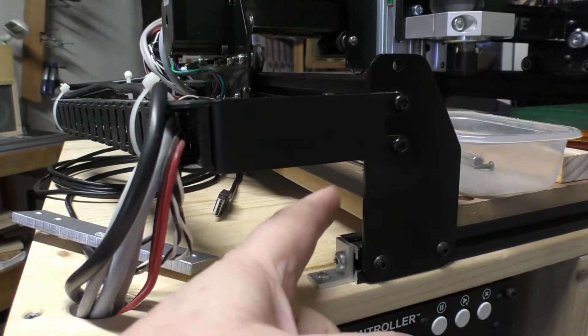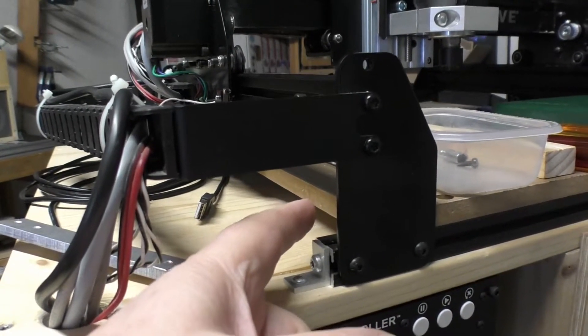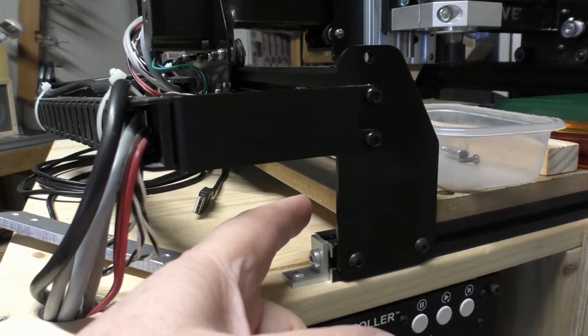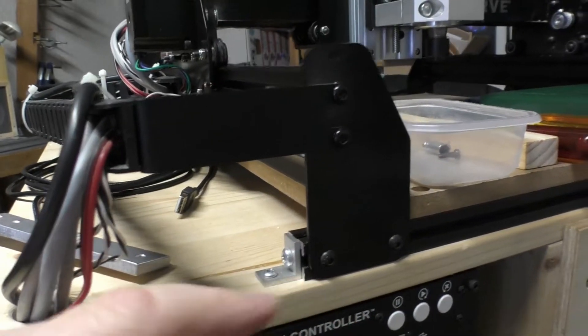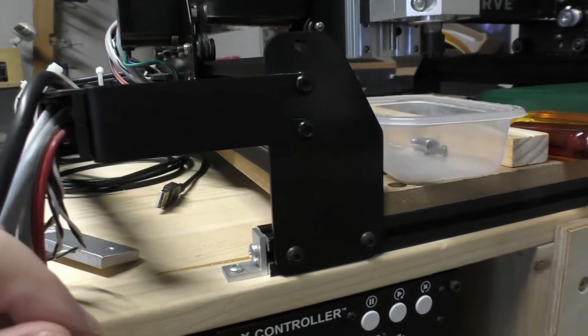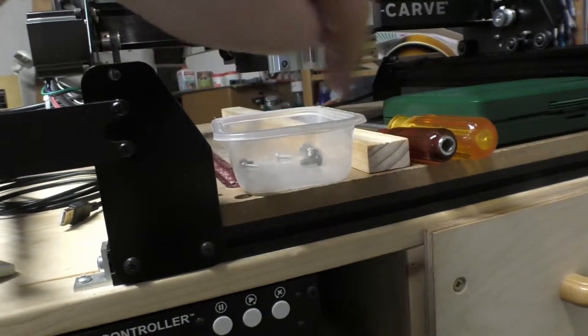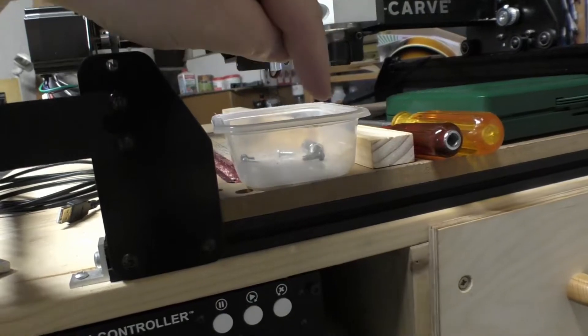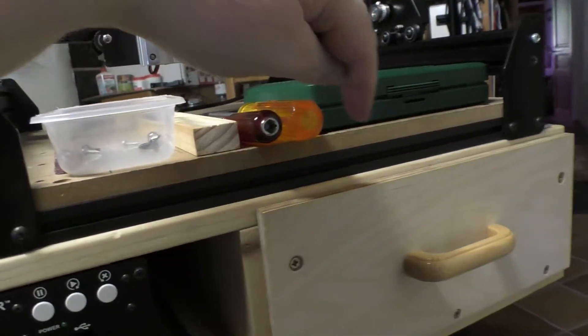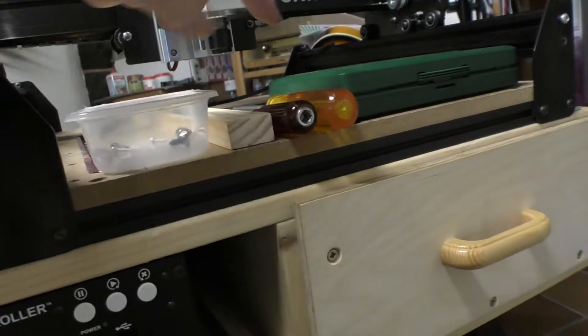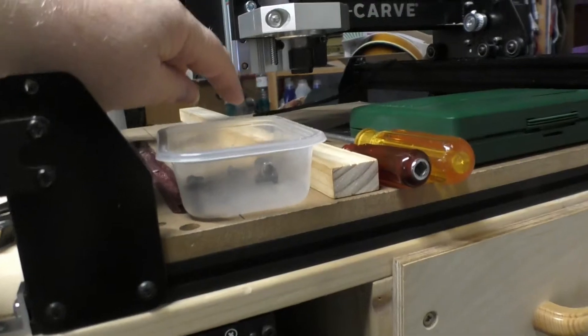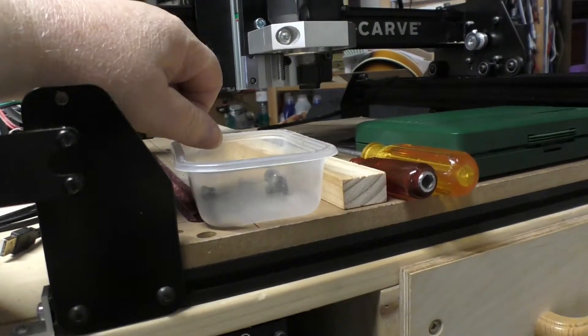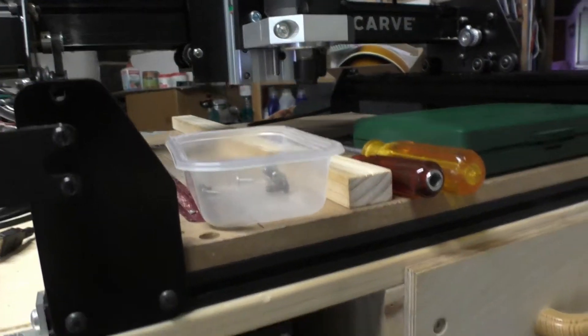Because this MDF baseboard had a noticeable flex in it, I did way back when put some extrusions going front to back, but I put them at the one-third and two-third distances across, mainly to support the middle area of the bed.